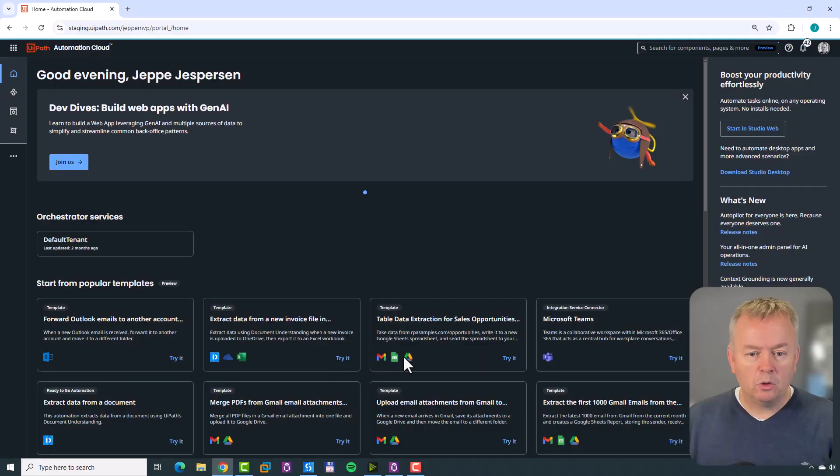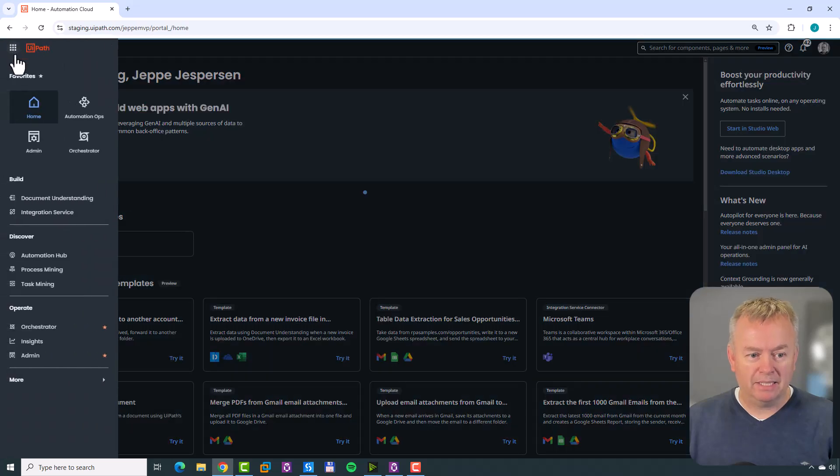In other videos we're going to see how we can enable it to use automations, context grounding, and other exciting things. In order for you to enable Autopilot for Everyone you need admin rights inside of your Automation Cloud. If you don't have that, or don't even have Automation Cloud, find another video that will teach you how to install UiPath and get access to Automation Cloud as an admin. Then you can go to your Automation Cloud and go to your admin section.